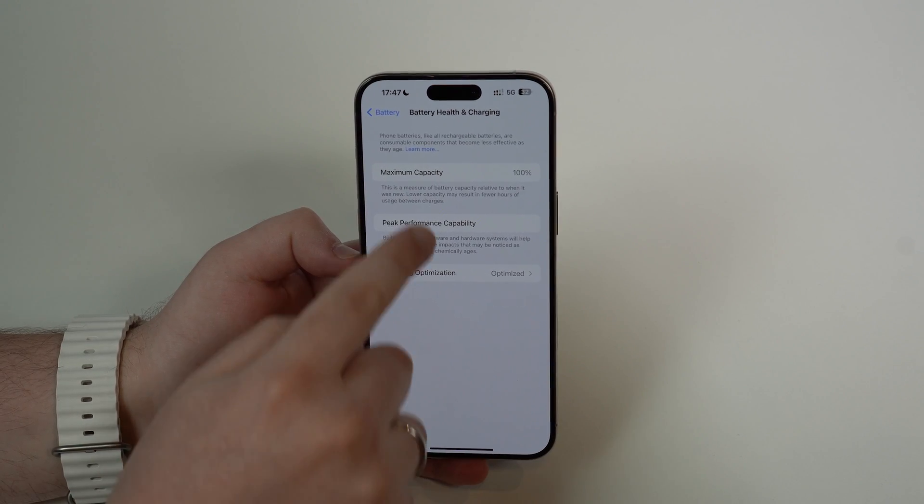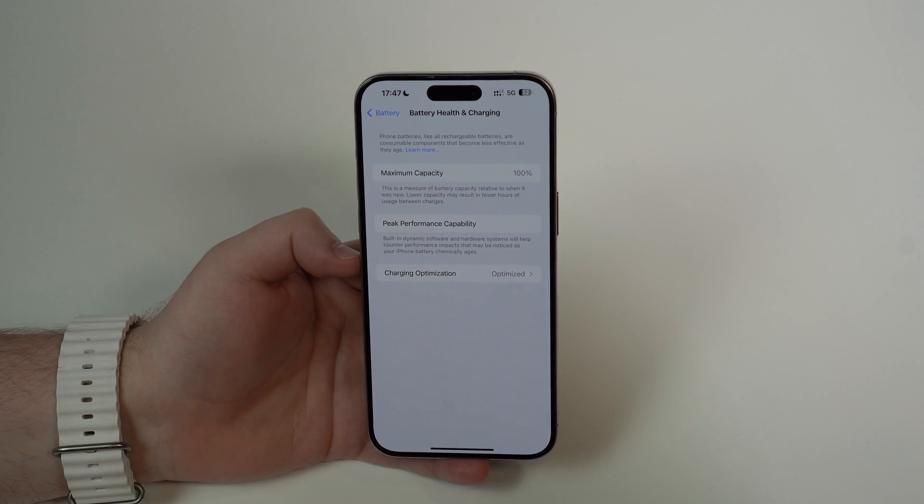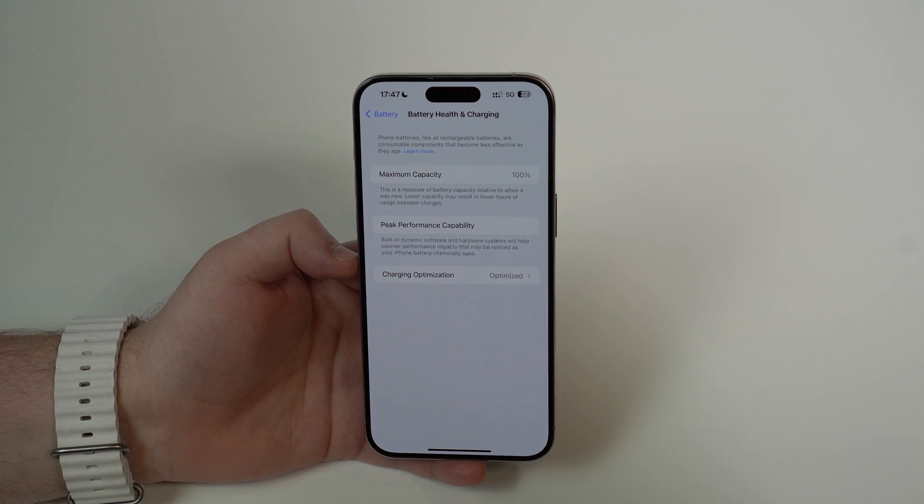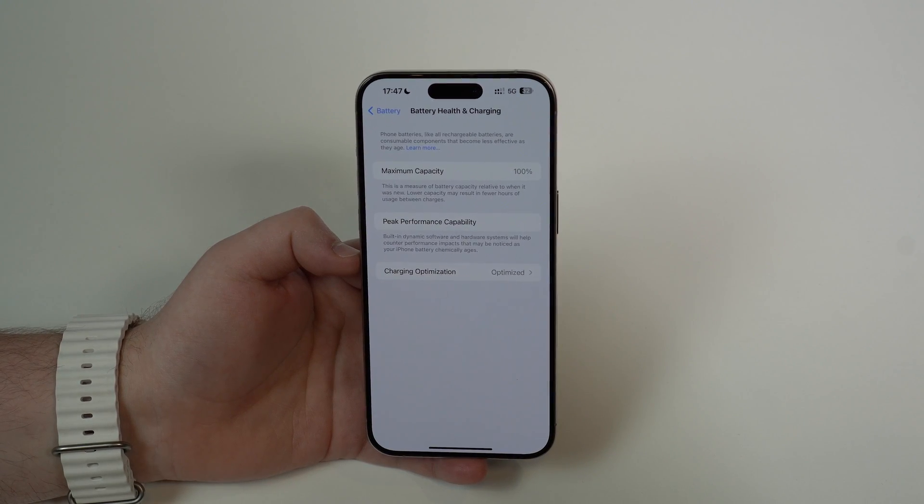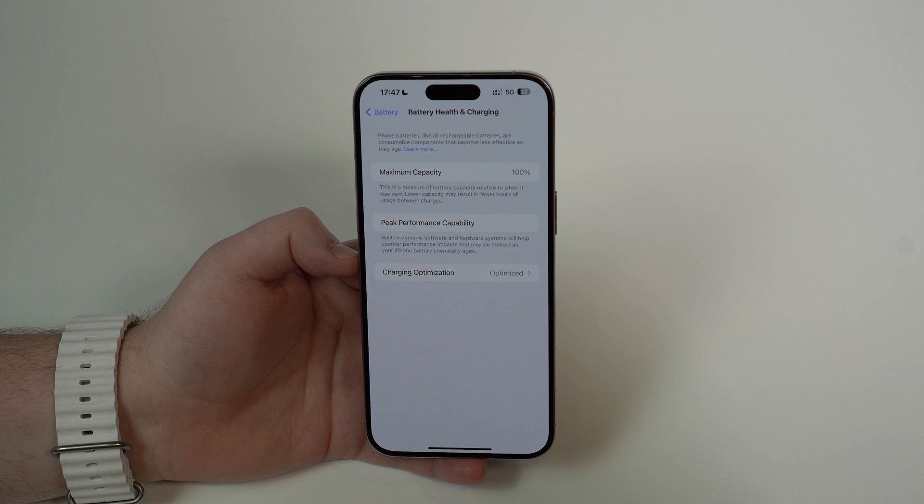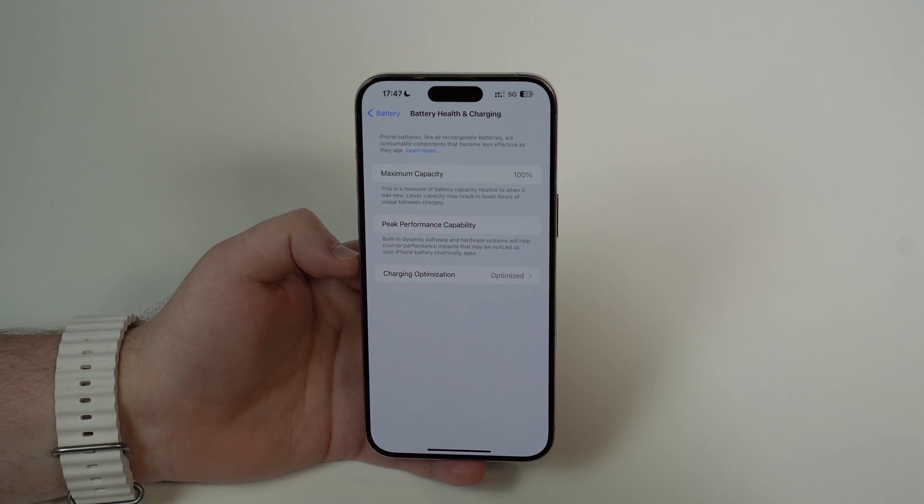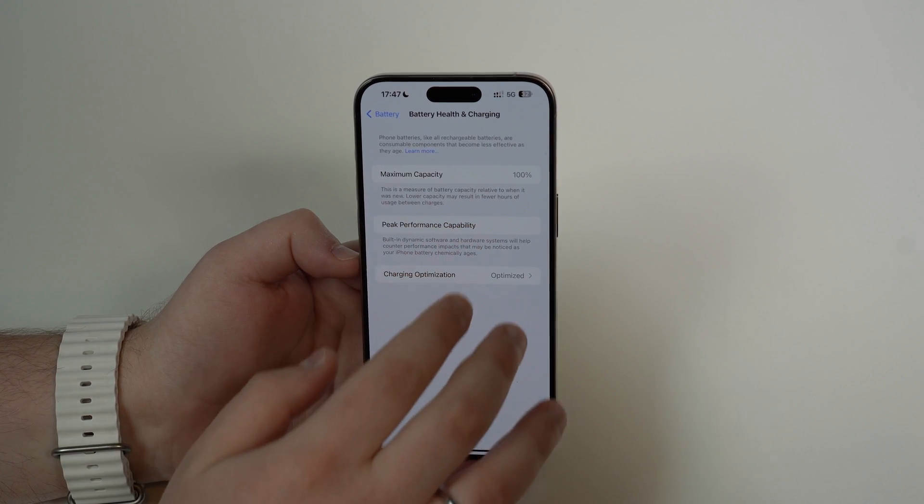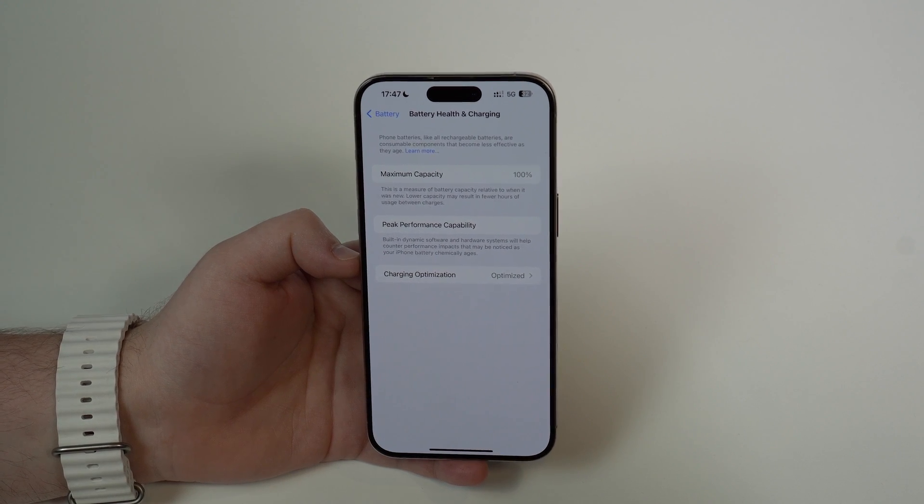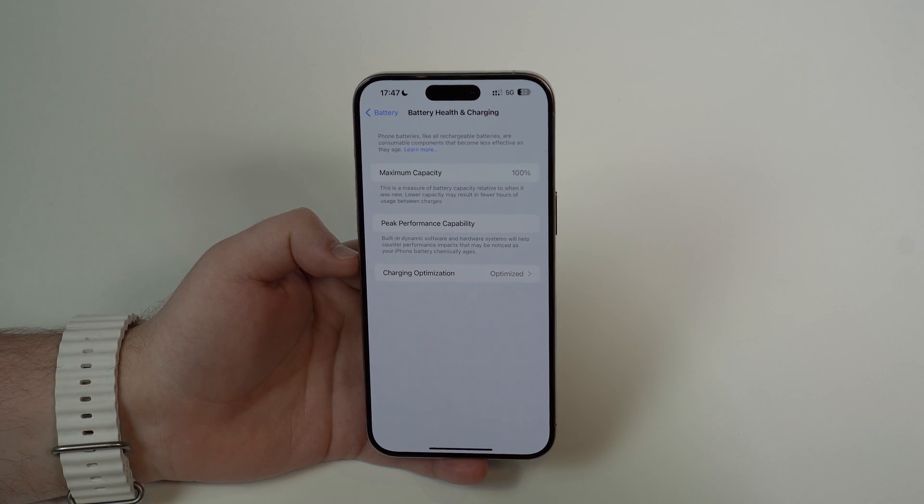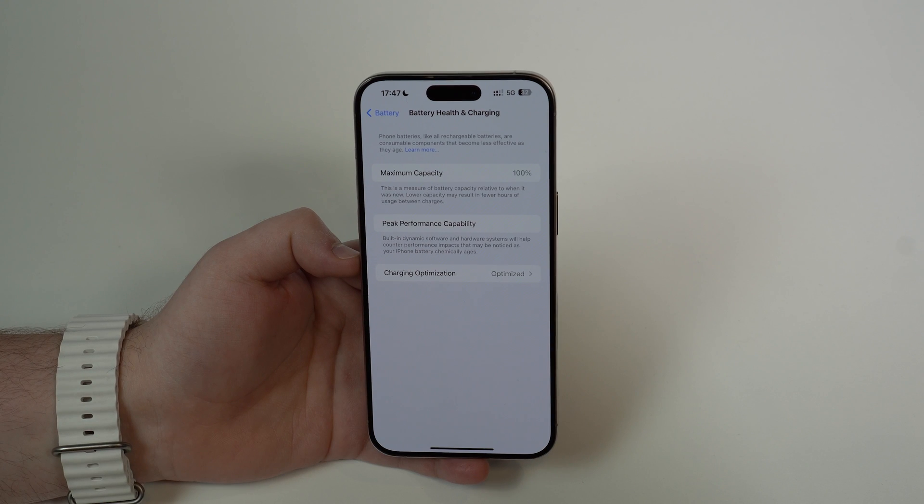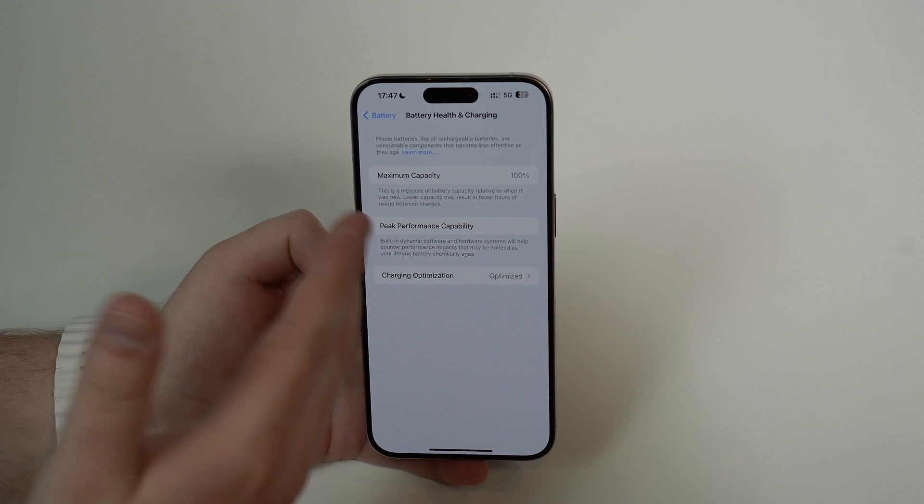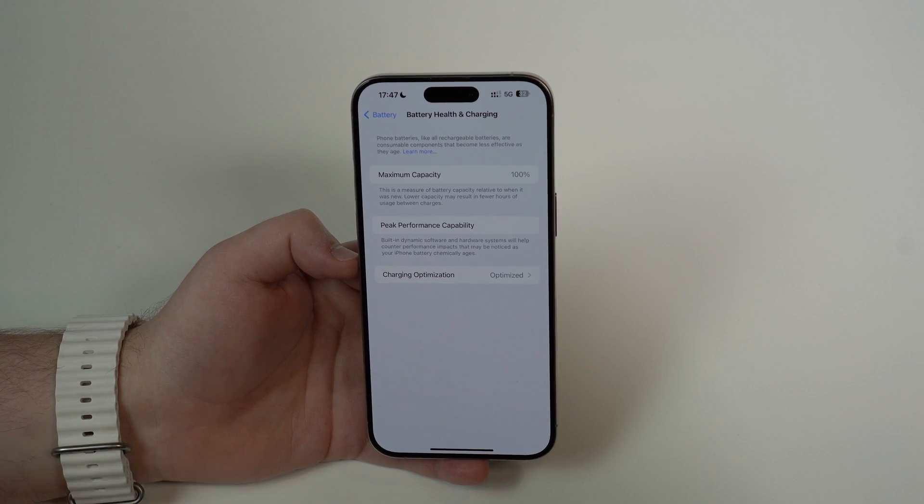When your maximum capacity is very low—closer to 80% or even lower than that—your iPhone will be slow. It will literally slow down your iPhone. When the maximum capacity goes down, it means your battery is getting older and more degraded. When this happens, not only does your battery life get worse, but also your performance.